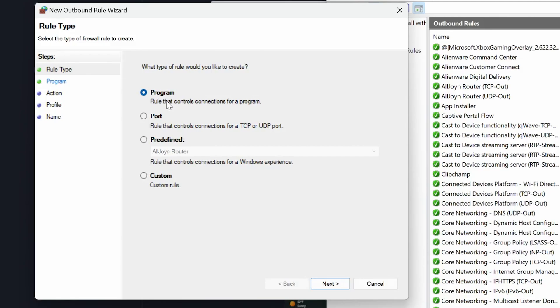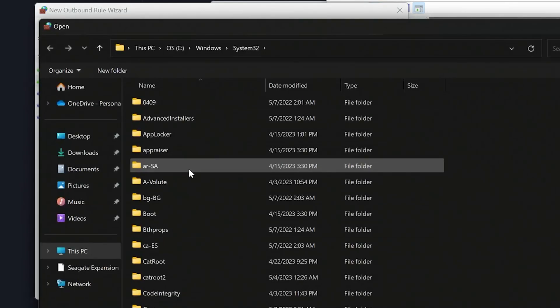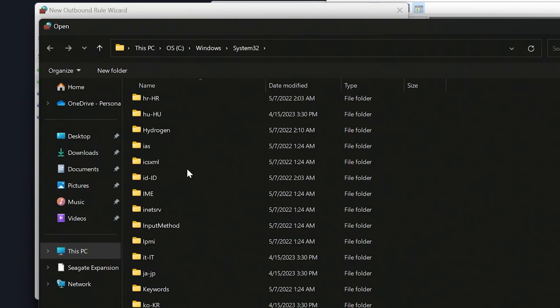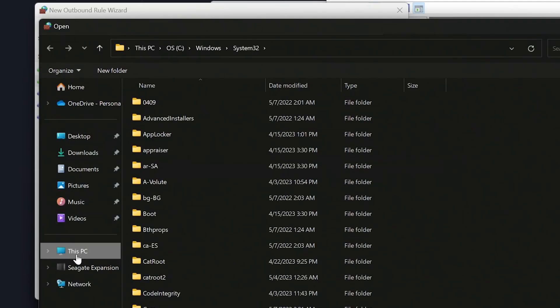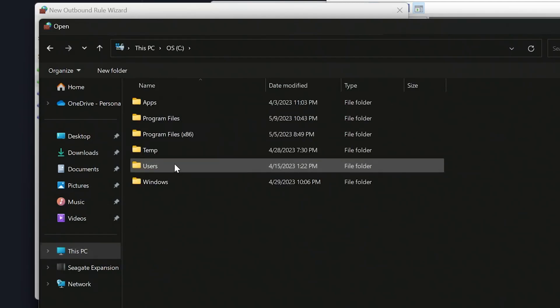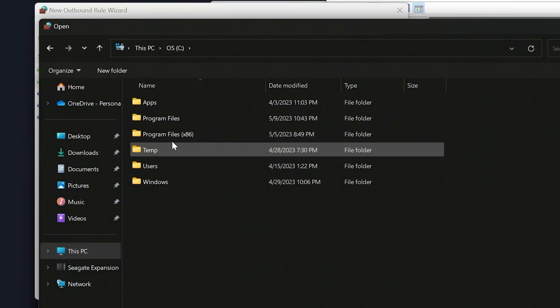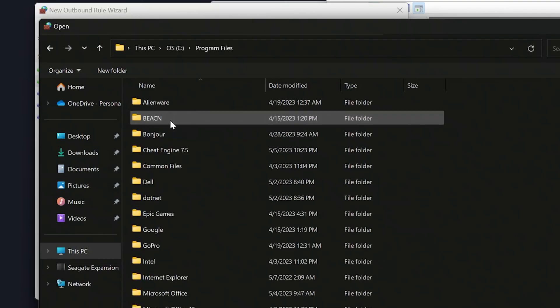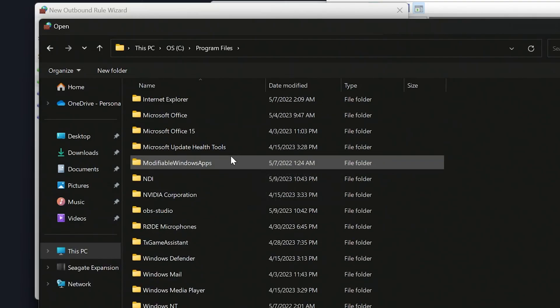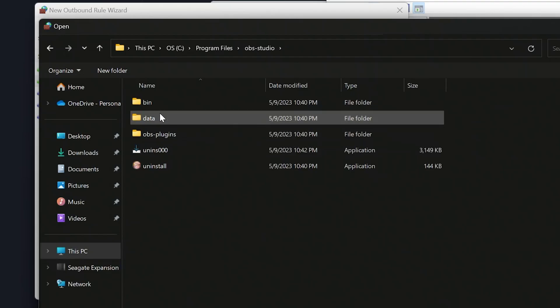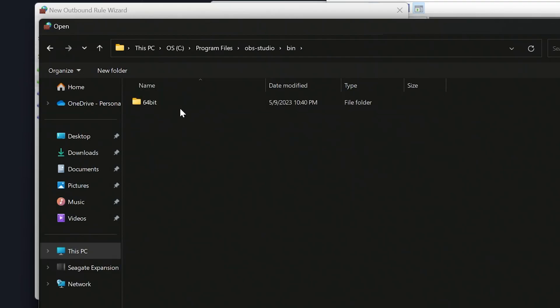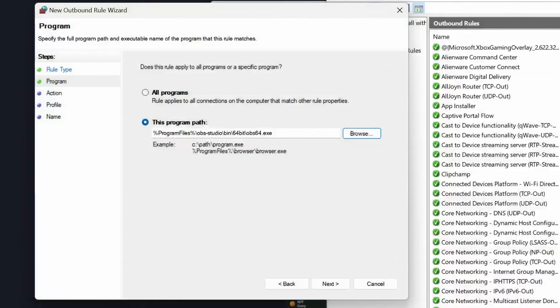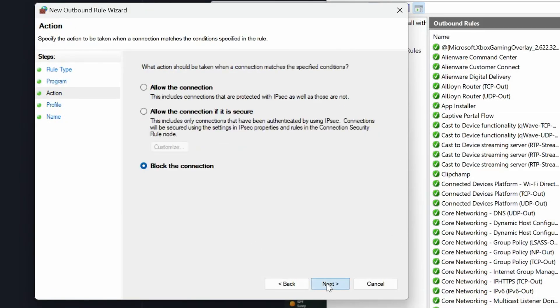Right now, you're just going to use the program and the port for OBS. Specifically, since there's a program, we're going to use program right now. Click next. And then you can go all programs. Don't do that because that lets all programs through your firewall. Use the program path and you go ahead and click browse. And then we're going to go into your PC, your C drive. Usually it's going to be under program files 86 or program files.